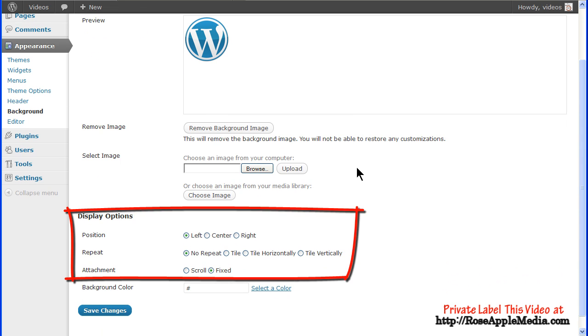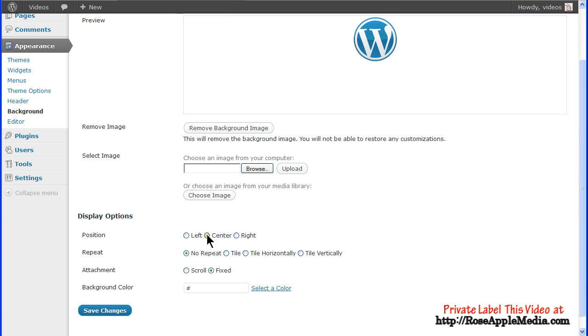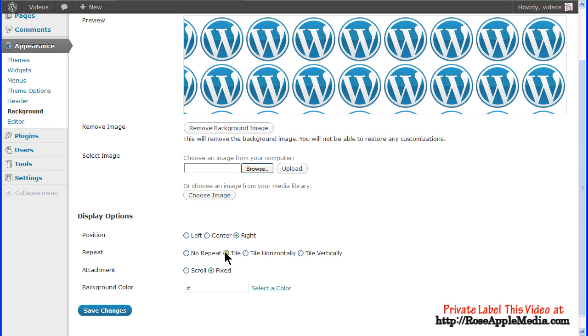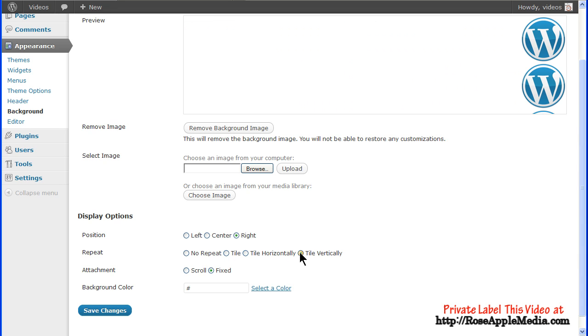That activates the display options where you can position the image to the top left, top center, or top right of the site. Select No Repeat for a single image, or Tile for the entire page, or Tile Horizontal or Tile Vertical.